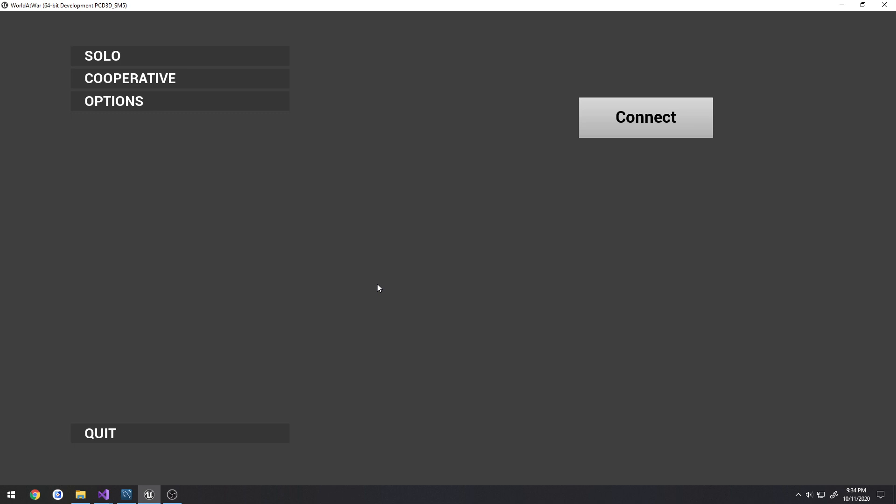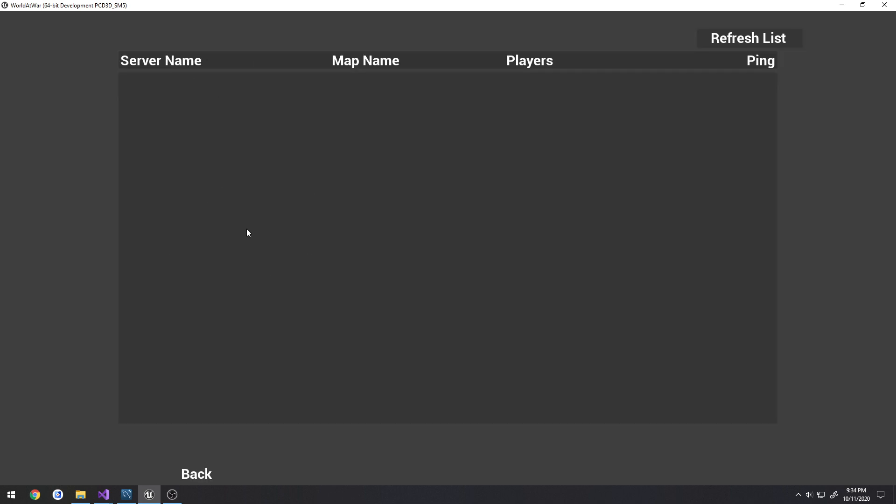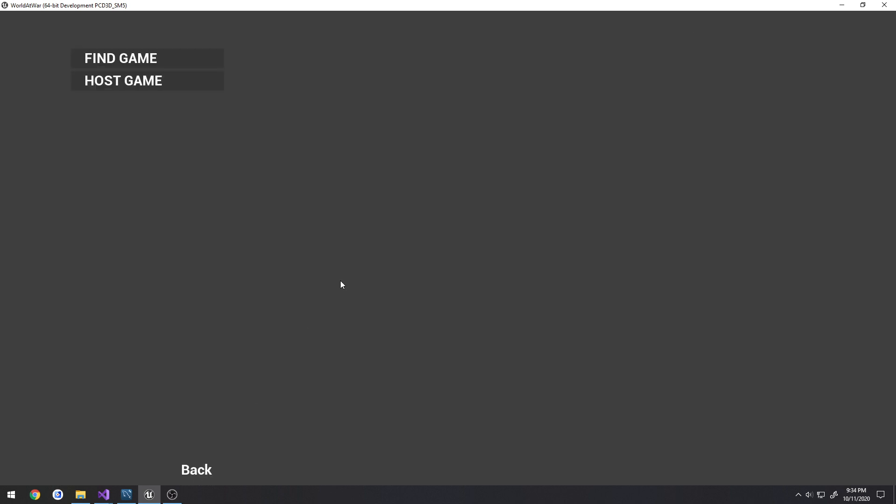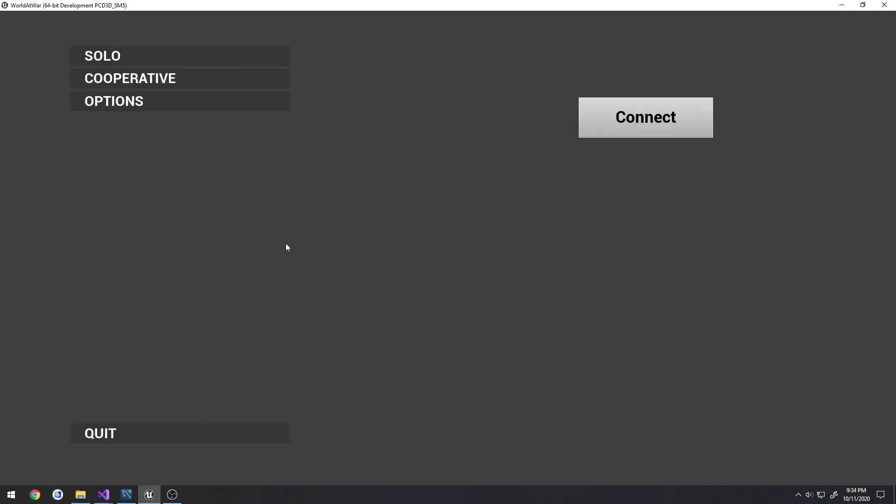That way other clients that are searching for servers in their server browser won't see those entries because they've been removed. In the previous video I kind of gave a brief touch on sockets.